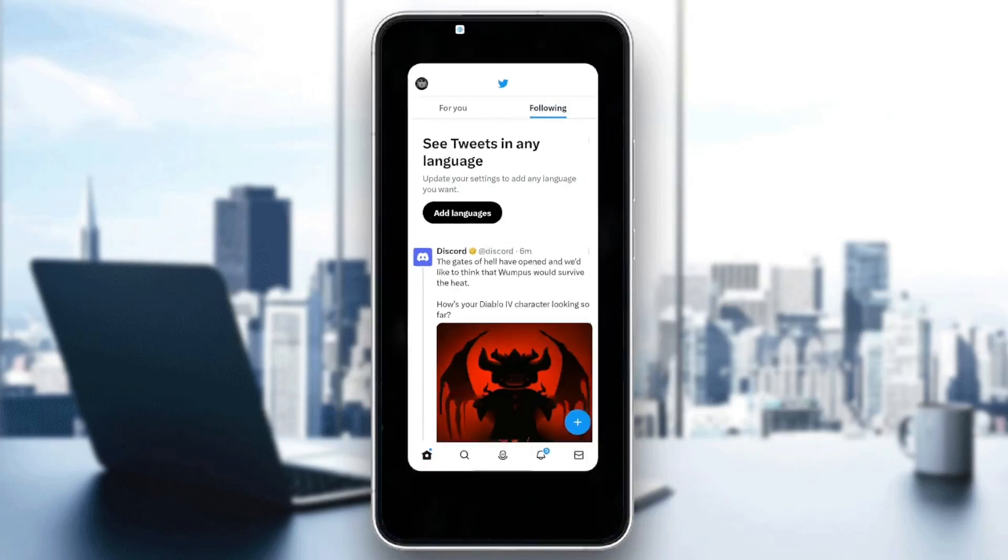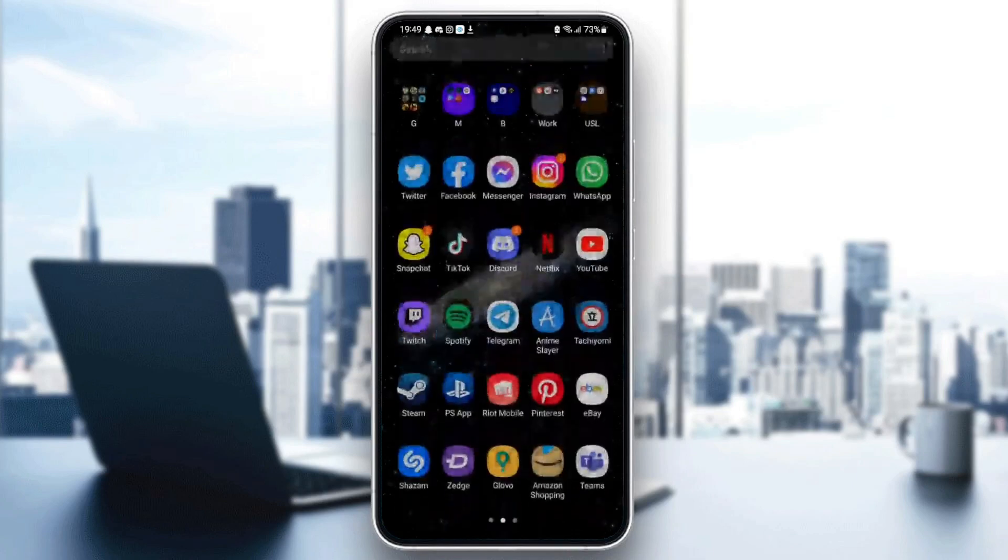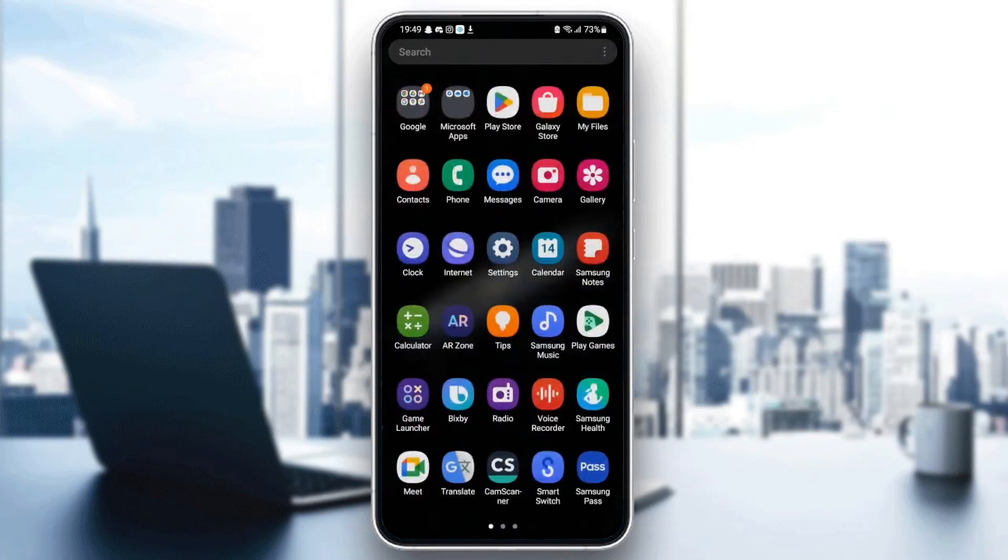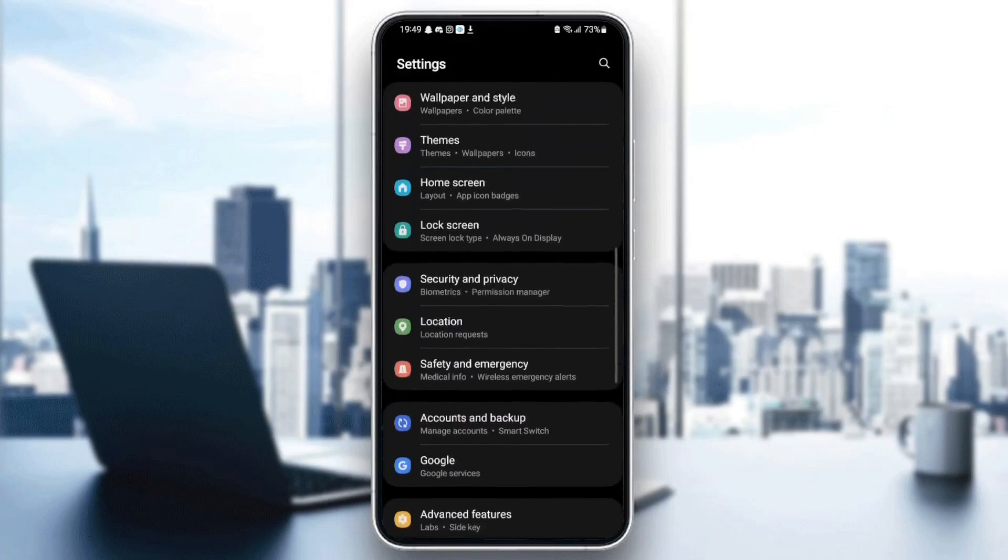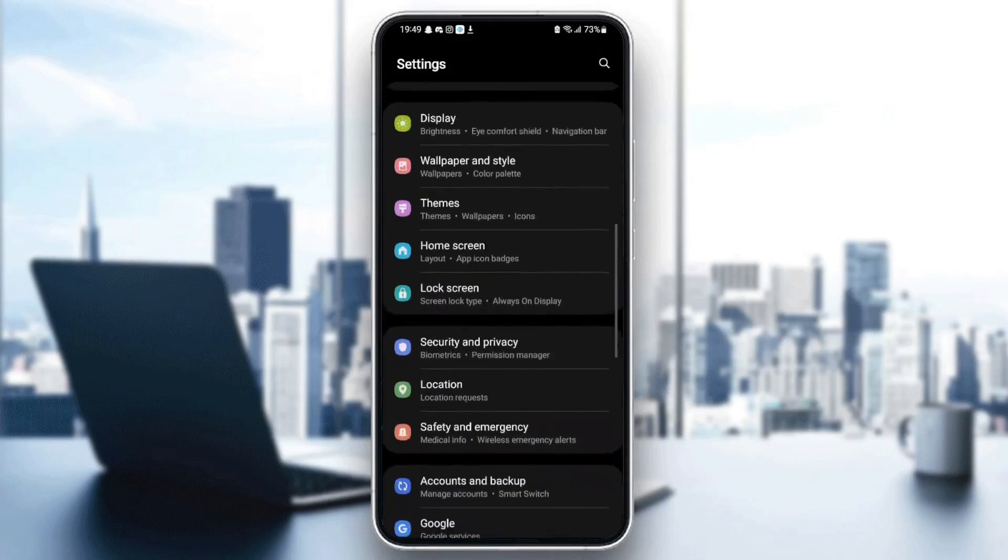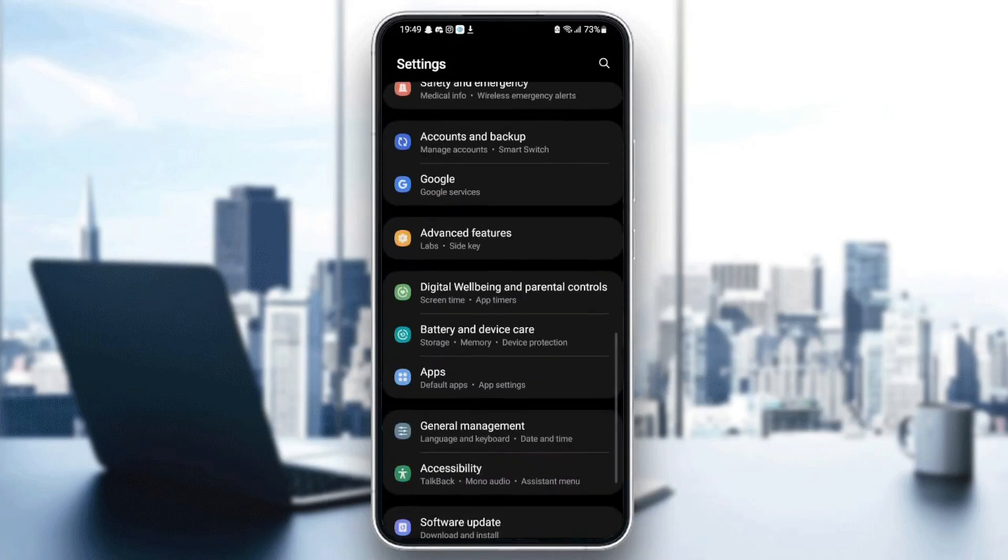The first thing you need to do is quit Twitter. Once you quit Twitter, go to your settings on your phone. Once you find settings, scroll down until you find applications. It might be different depending on your phone.